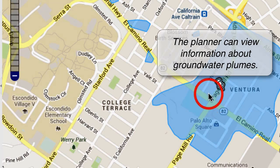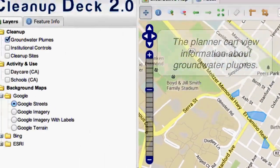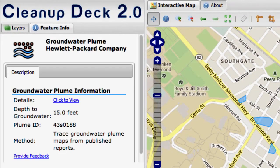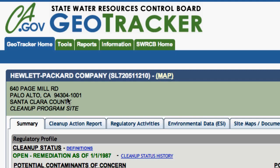We click the groundwater plume and basic information about it is shown — including depth to groundwater — along with a link to a regulatory site that gives the basic information on the cleanup.